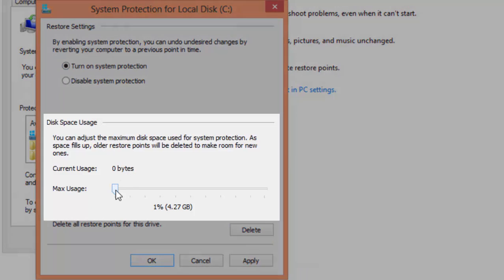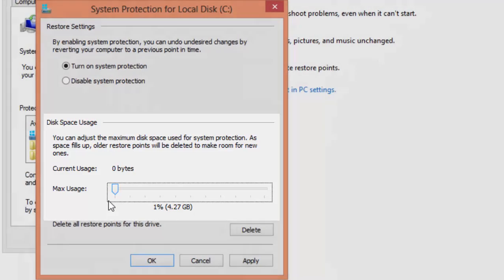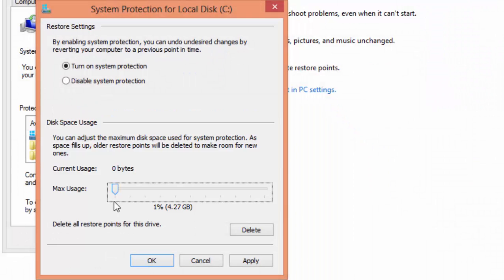Allocate disk space usage for system protection. It's up to you. I'll set it to 1% of my disk space. Click on OK.